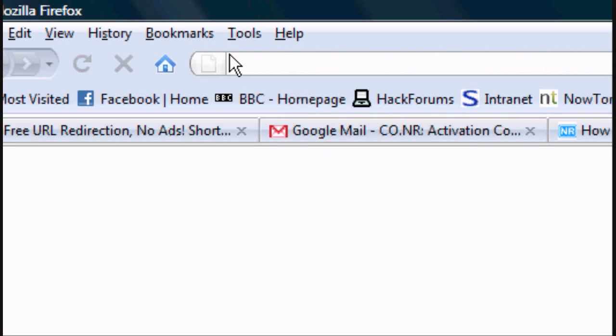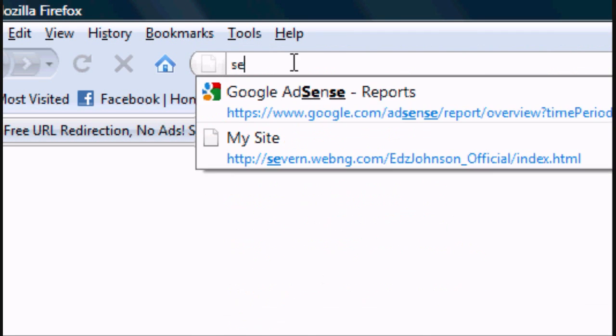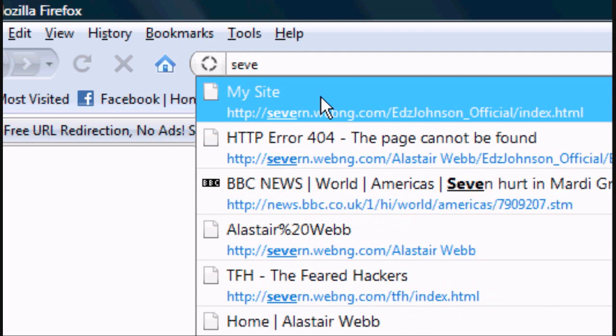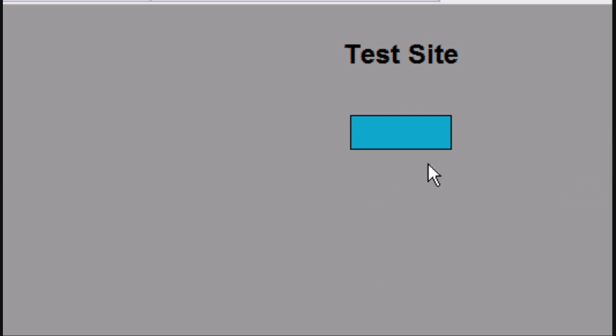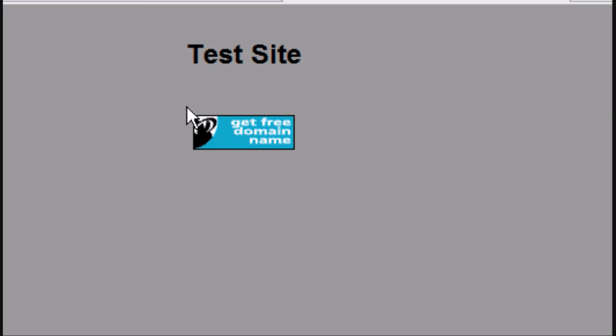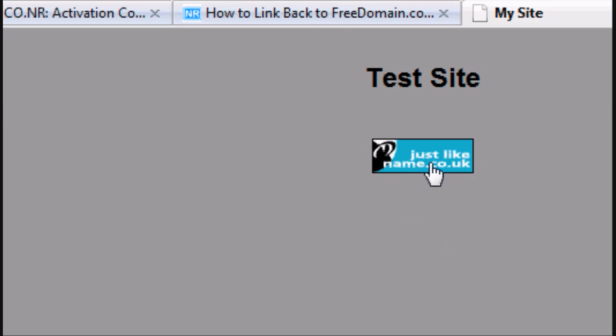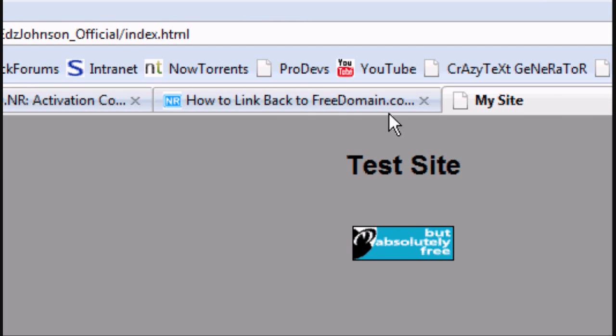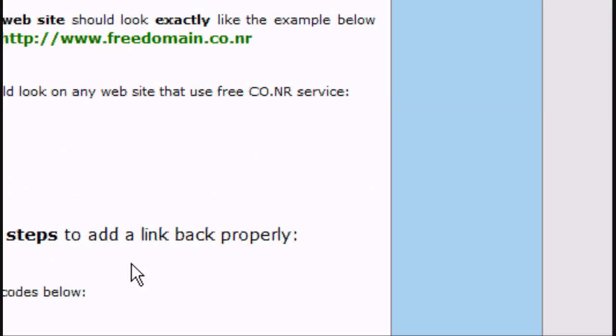Now, as you'll see, mine has already got it. You've got to have that image, that image there, you've got to have it if you want a free domain. Now, obviously I've already got that,